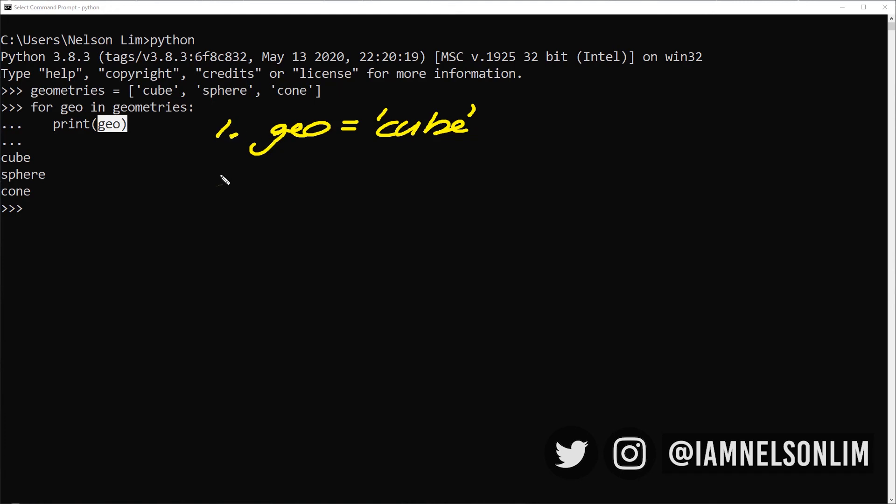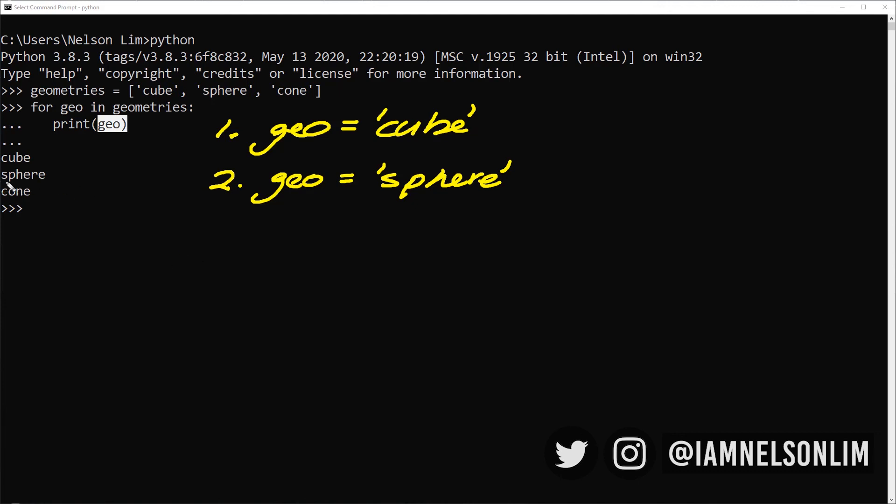The second time round, it loops. It's going to go to the second item on the list, which is sphere. And it's going to assign geo to sphere. And it's going to print geo. And hence, that's why we got sphere over here.